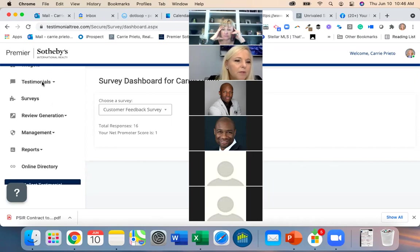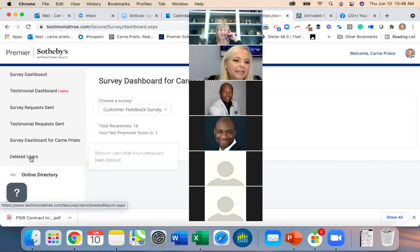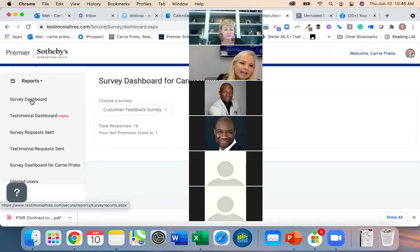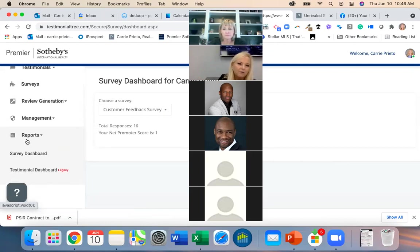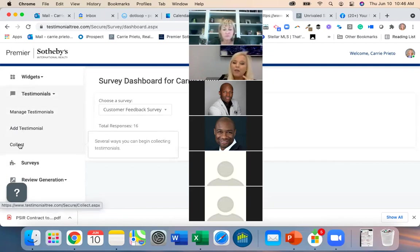Reports just tells you what's happening — it's not where you request them. Testimonials is where you Add a Testimonial or Collect a testimonial. Collecting is when you're asking for one.